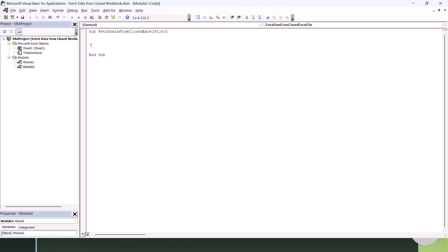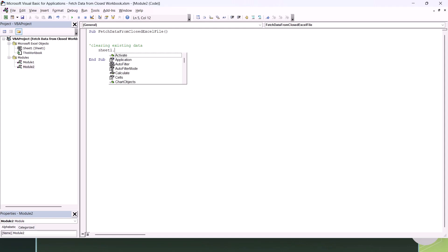Let's first write code to clear the existing data from our Excel file. If you look at the left-hand side under the Properties section, we have a sheet name and a code name. We are going to use the code name of the sheet, which is Sheet1. So let's use: Sheet1.AutoFilterMode = False. Before clearing any data, if we have any filters open, this will remove those filters.